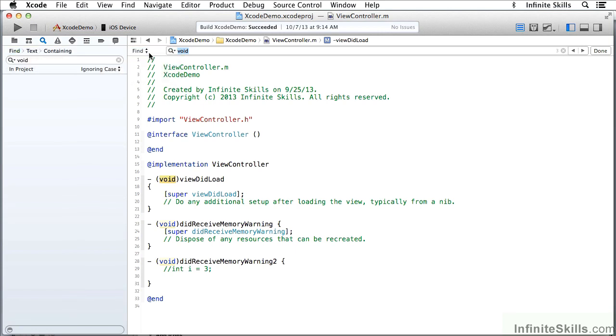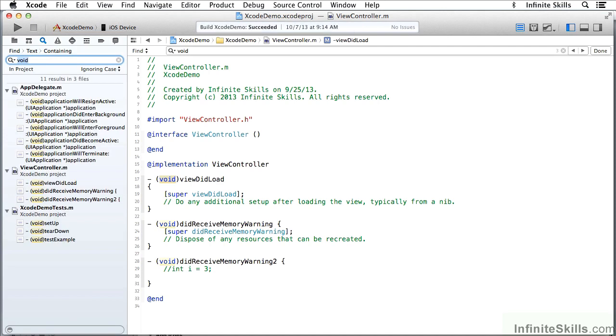And notice the word I last found is here. I can look for Text Containing Void, and lo and behold, I have 11 results,